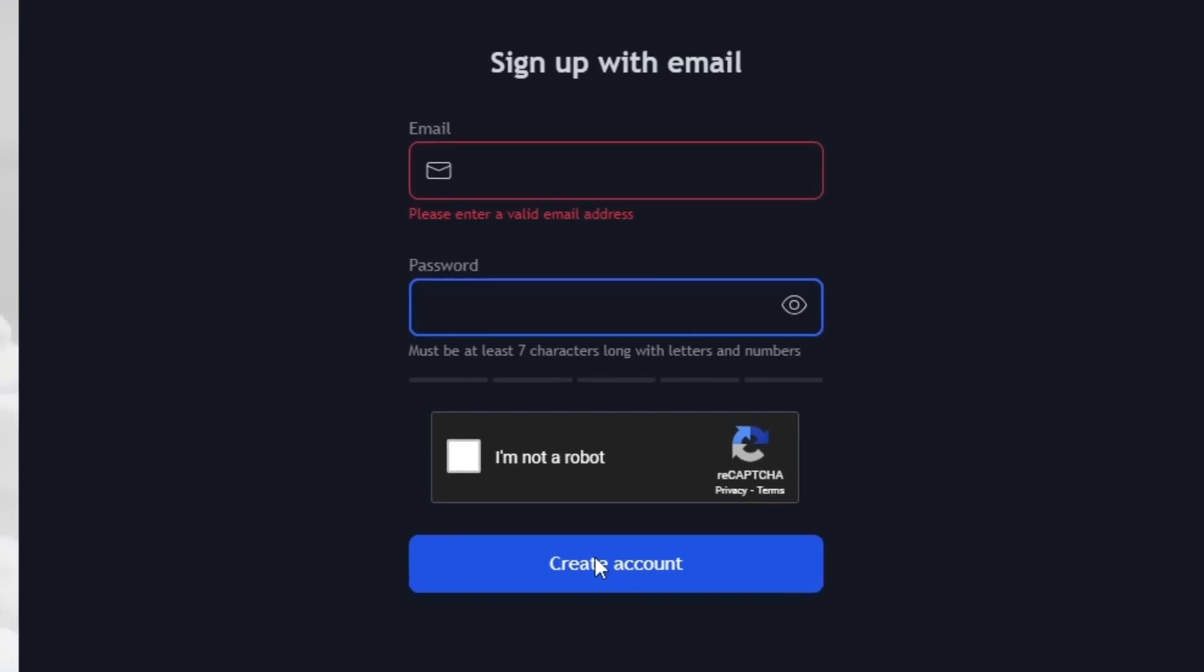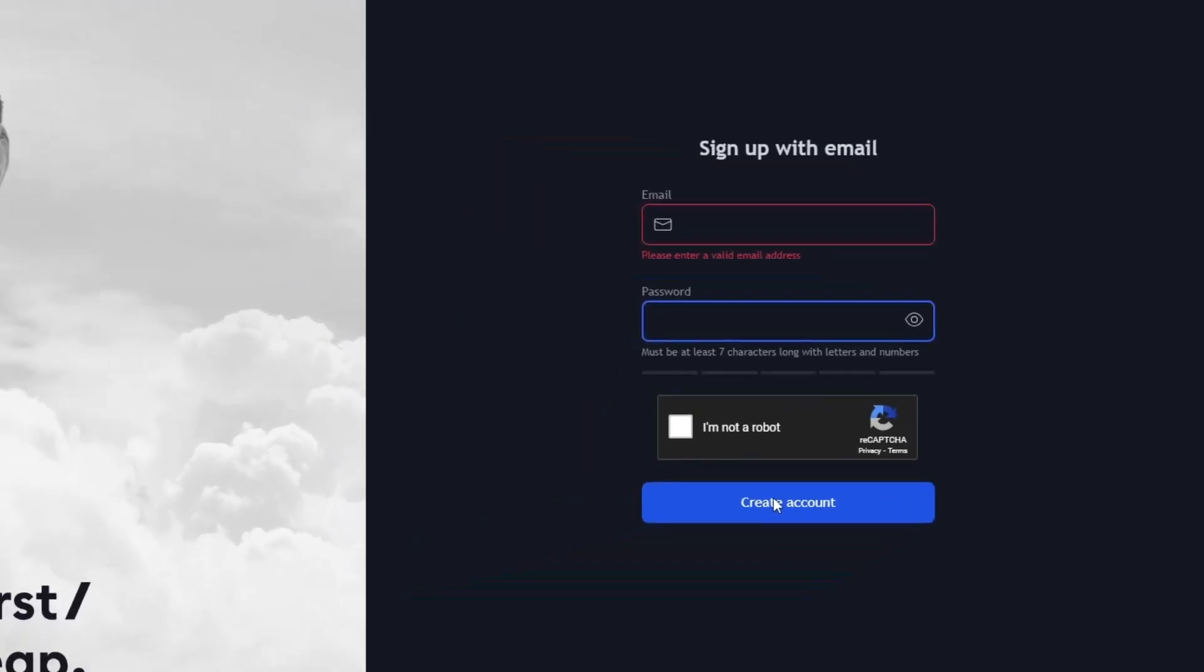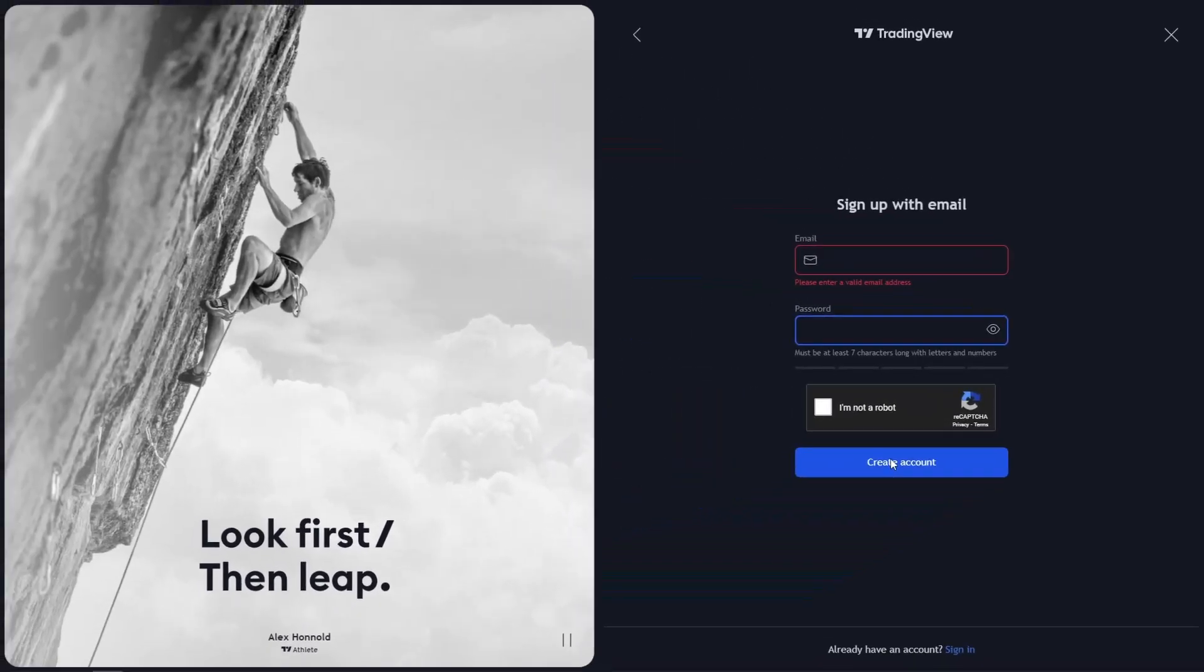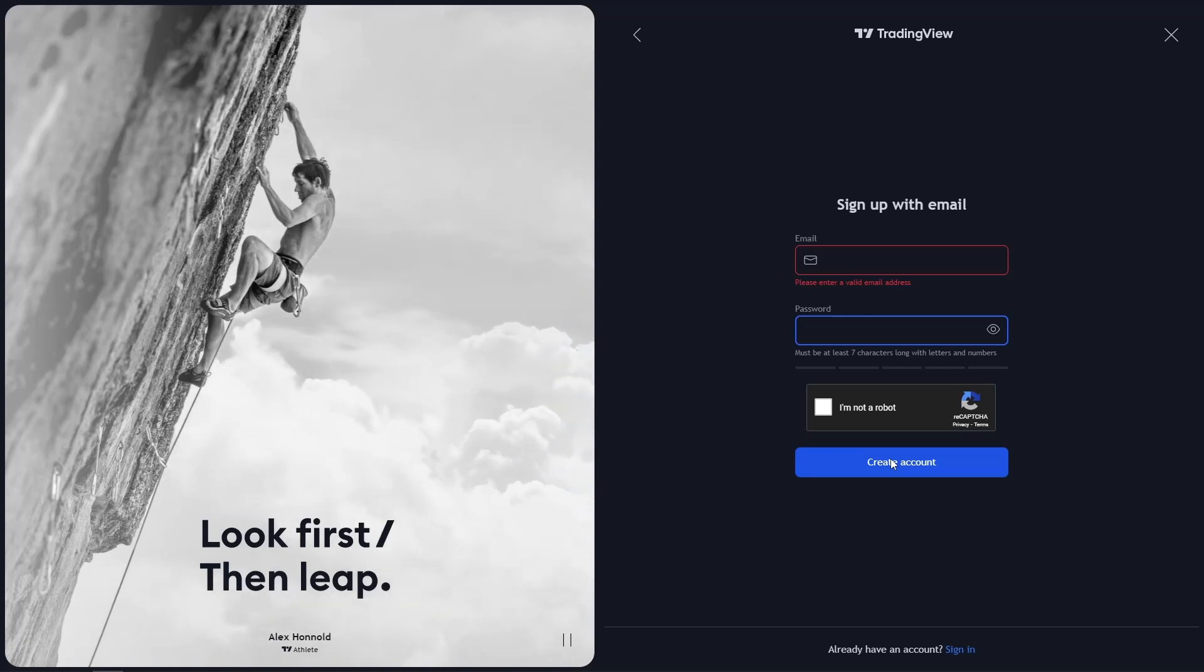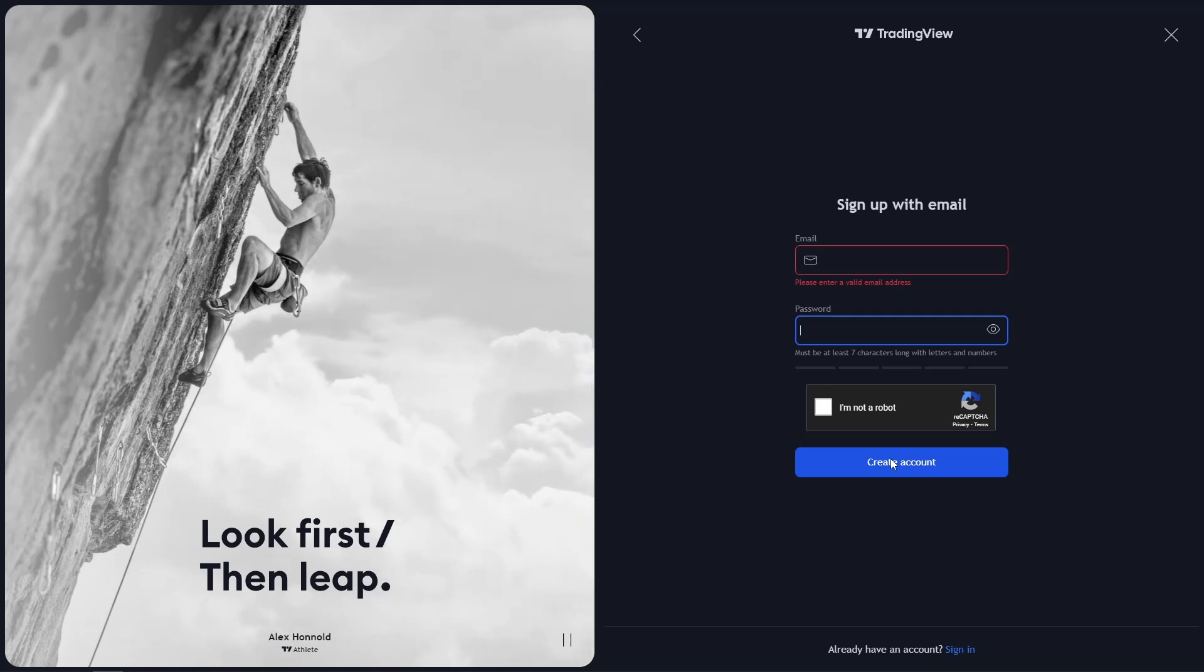You'll then receive a verification email from TradingView. I recommend taking a moment to read through all of the information to understand how your data will be handled and the rules of engagement on the platform.